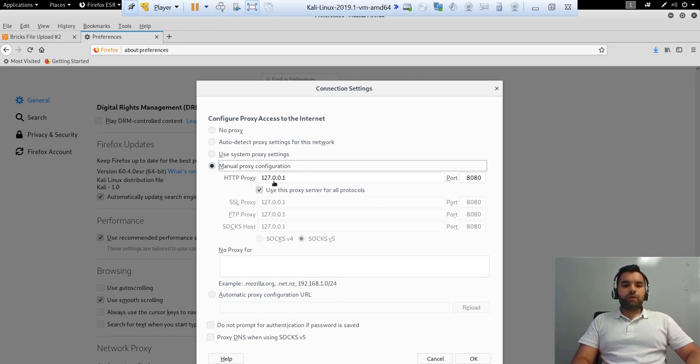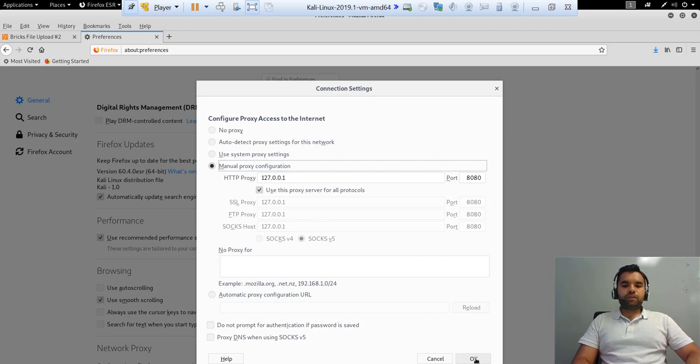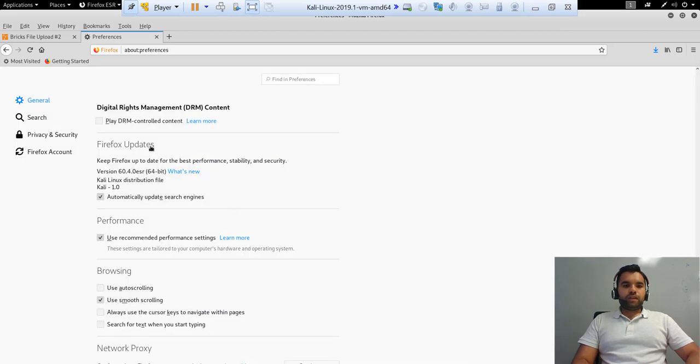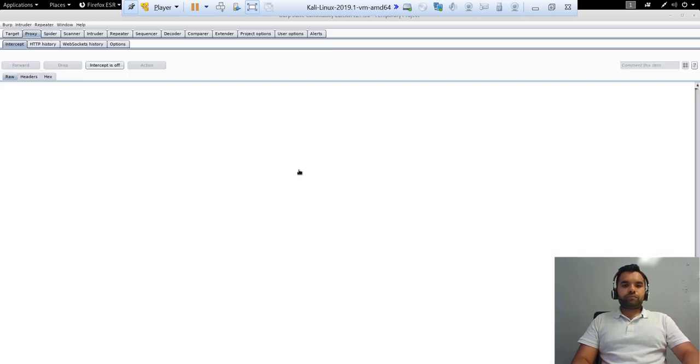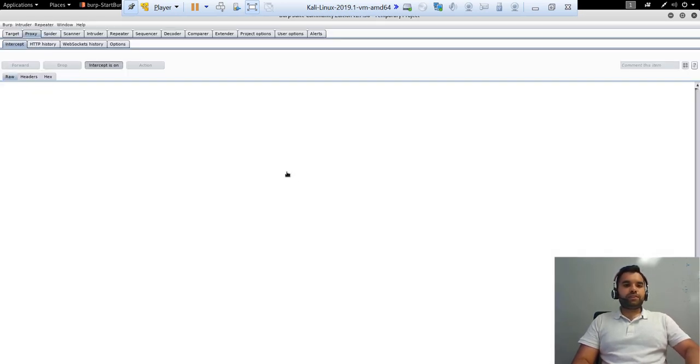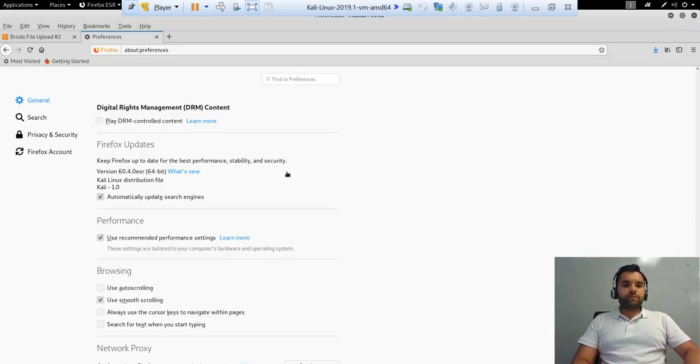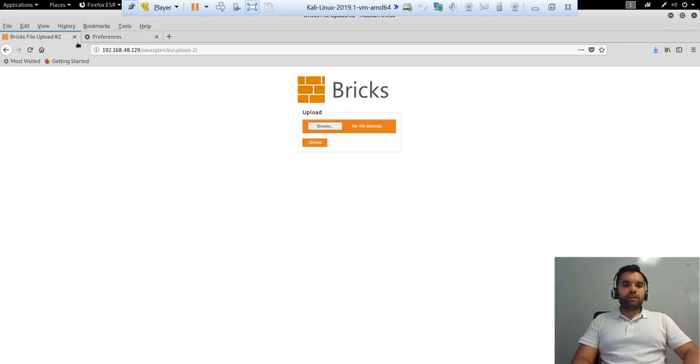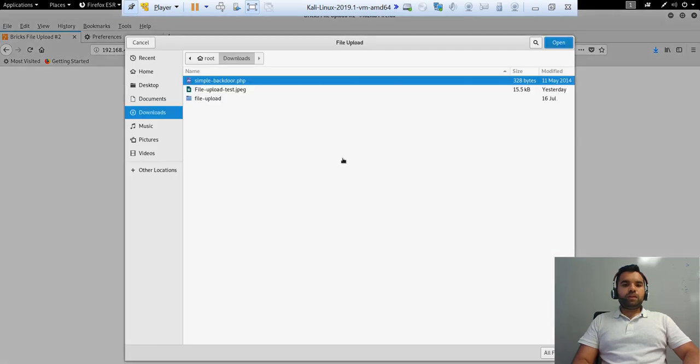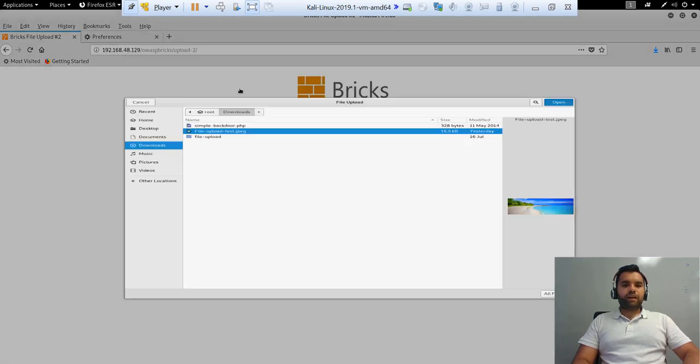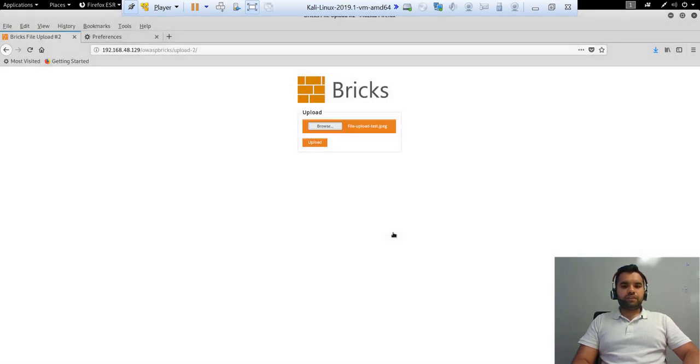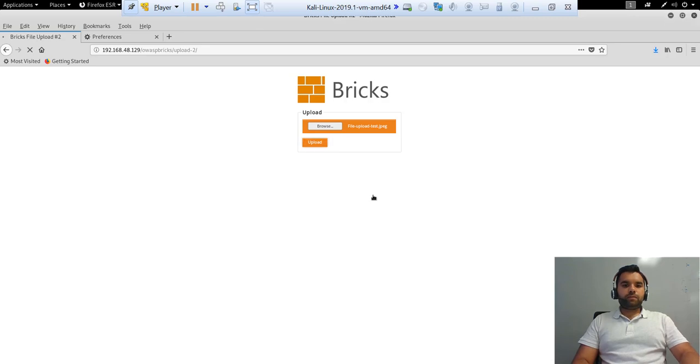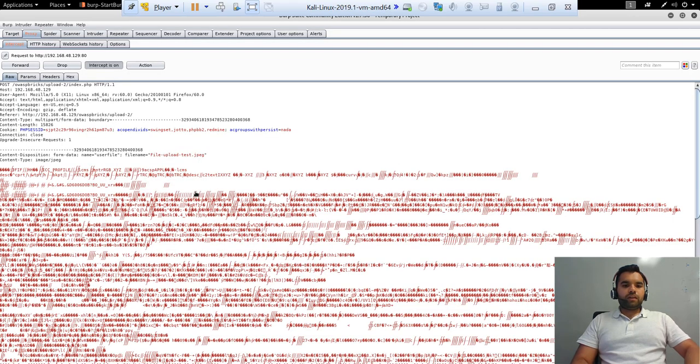But yeah, I have put the manual proxy here 127.0.0.1 and 8080 is the port. Make sure you do not have anything in the no proxy for. And then I also have a proxy running right here. So we have the interception on. Now let's go here and upload a valid JPEG file, which is here. And then I clicked on the upload. Now let's see.